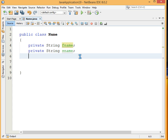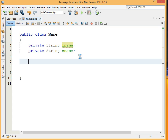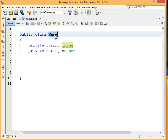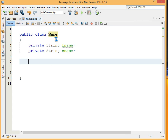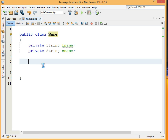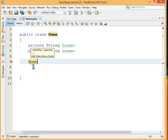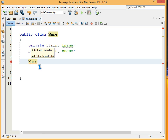Now we will give a constructor. A constructor is a function with the same name as the class. So our constructor is also called 'Name'. The constructor may take any number of parameters, and depending upon the parameters we can overload it.